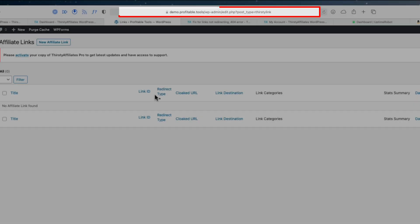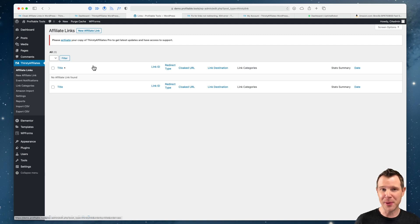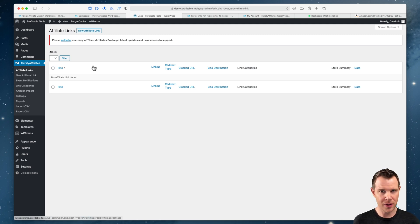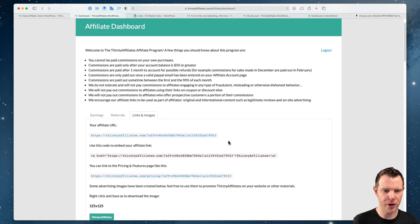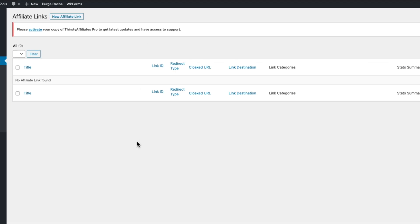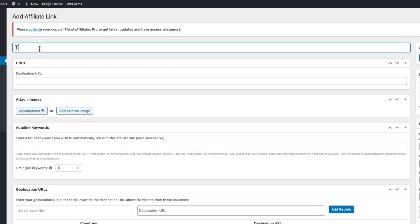Here is a brand new WordPress website I just set up for the purpose of this video — you can see the URL is demo.profitable.tools, and I've already got ThirstyAffiliates installed. I'm using the pro version here; there is a free version, but the bulk of the features I'm going to show off are in the pro version. So check out the free version to see if it's right for you, or just watch this video and buy the pro version. I'm going to go back over to my ThirstyAffiliates dashboard, copy my affiliate link, and then back in the WordPress website I'll create a new affiliate link.